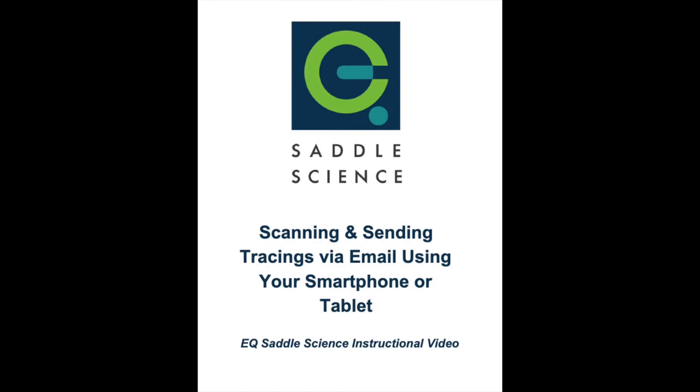This short video will guide you through scanning and emailing your horse's measurements to EQ Saddle Science. To begin, open the Genius Scan app.